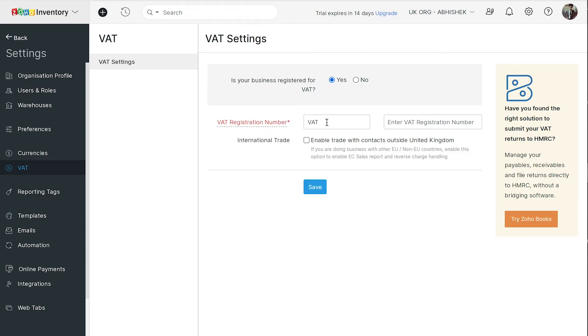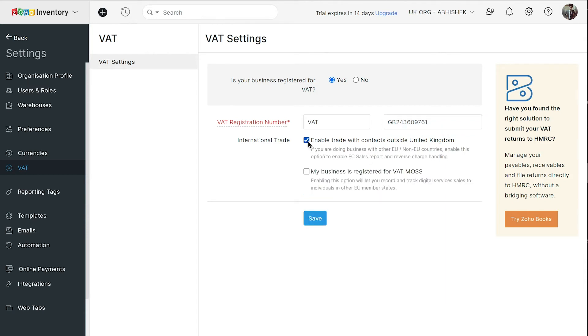Now, enter your VAT registration number. If you're dealing with businesses outside the United Kingdom such as other EU or non-EU countries, you can mark this box. You can mark this option if you are a registered supplier of digital services to EU non-VAT registered customers. Now, click Save.